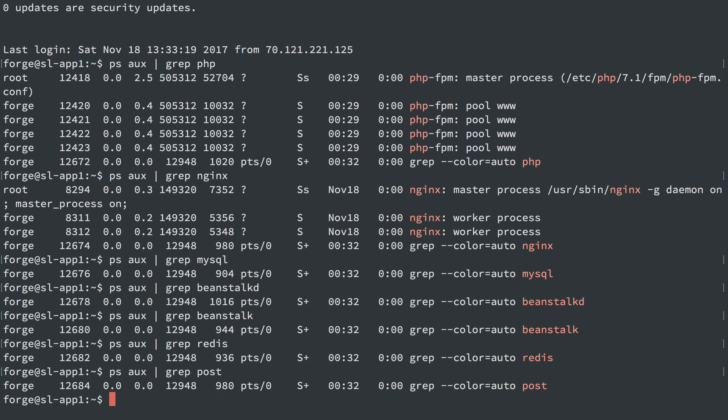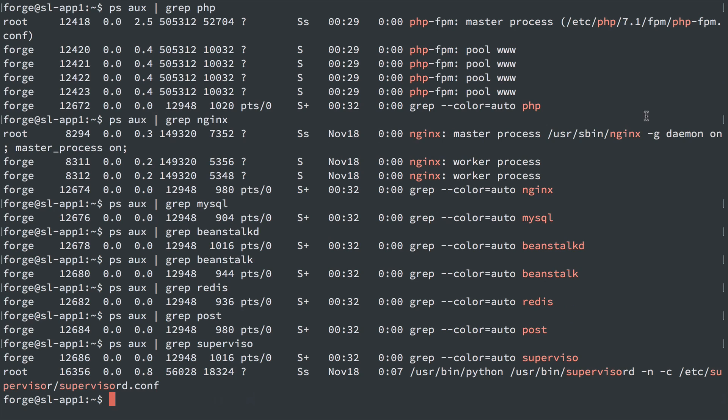So we're all set up and running. One thing we do still see, I think, is Supervisor. Yep, Supervisor is still running. It's not set up and running anything. But I don't usually turn that off in case I want to use that for something later.